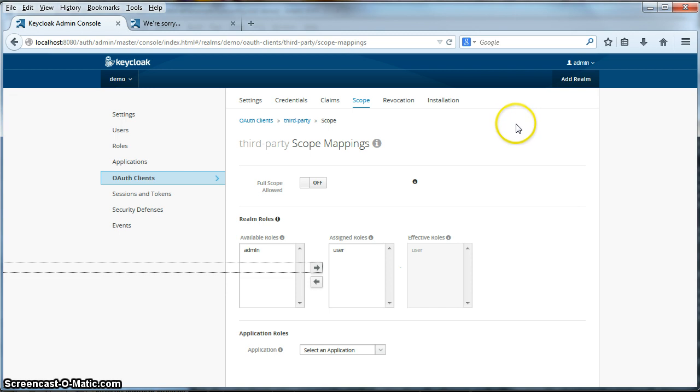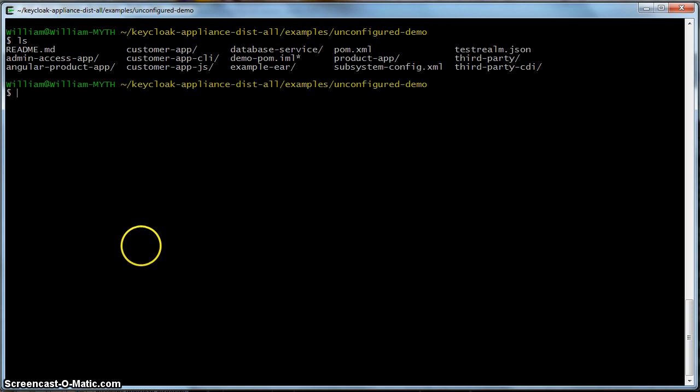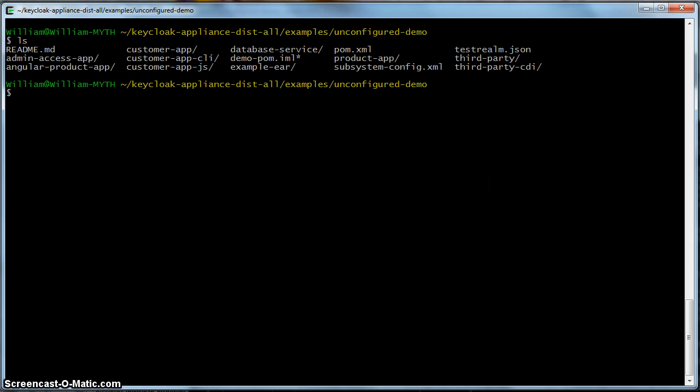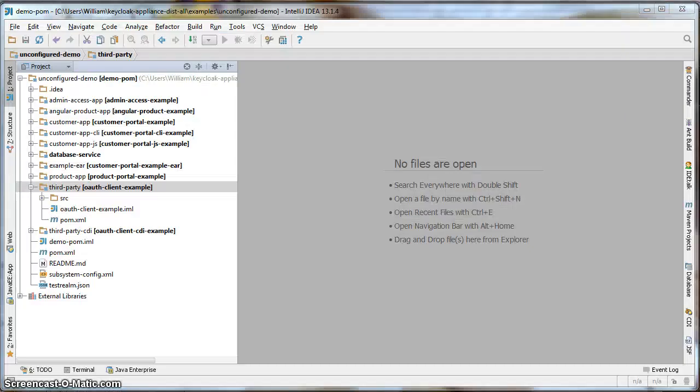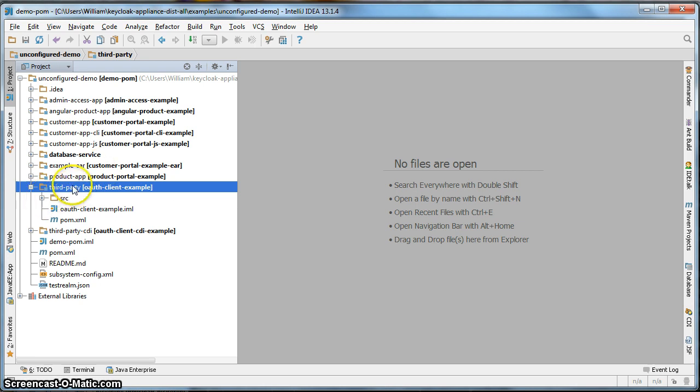The next thing we need to do is actually deploy and build our OAuth client application. Like part one and two of this tutorial, the code for our OAuth client application is in the Unconfigured Demo Example Directory. So if I do a listing of this directory, you should see a list of example projects. Let's bring up this code for these projects in my favorite IDE IntelliJ. The code for our OAuth client application is in the third-party directory in the third-party project. This project is a Maven Servlet Java application.